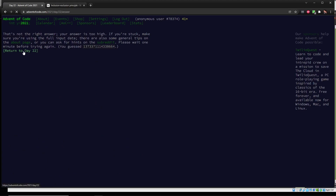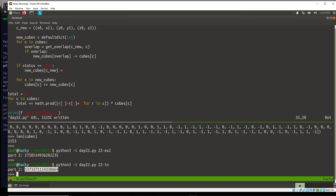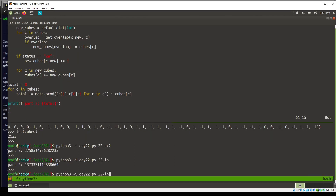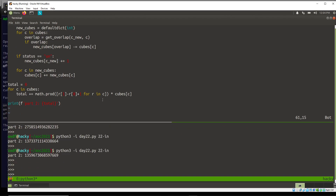Let's try the puzzle input. Too high. Going back to look: when we add new_cubes to cubes, that should be plus-equals, not equals. If we had two of the exact same cube in the input, we wouldn't set it to one, we'd add one. With that fix, that looks right.